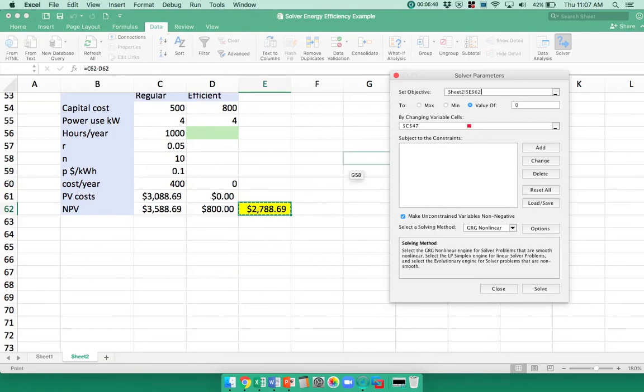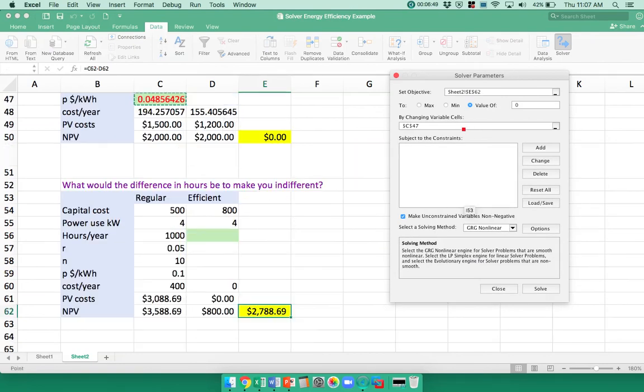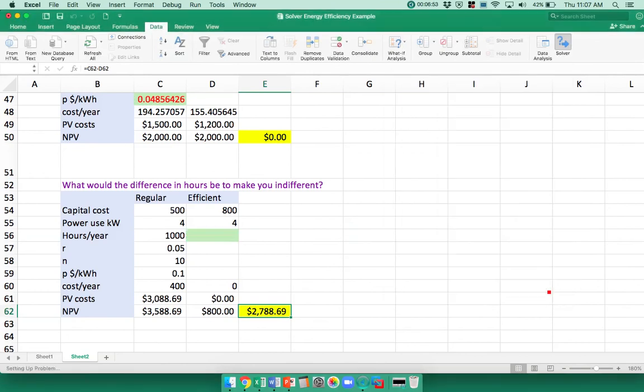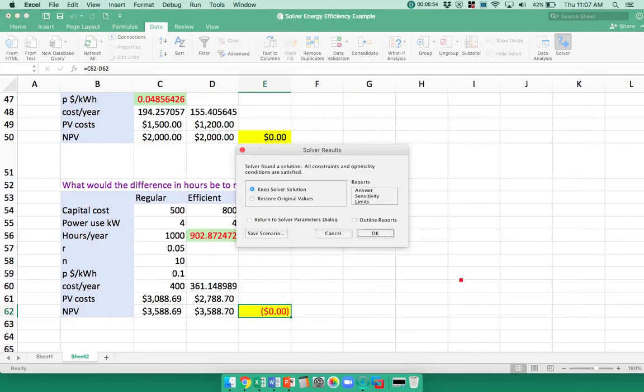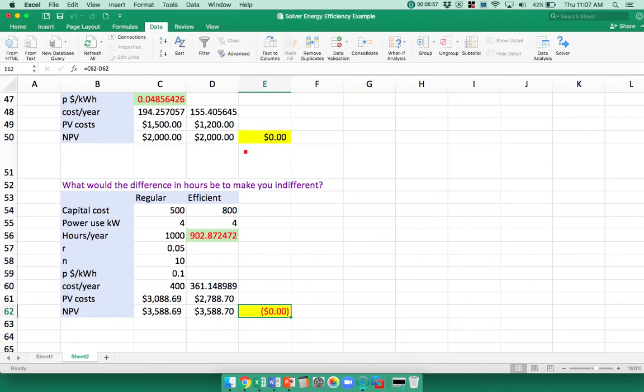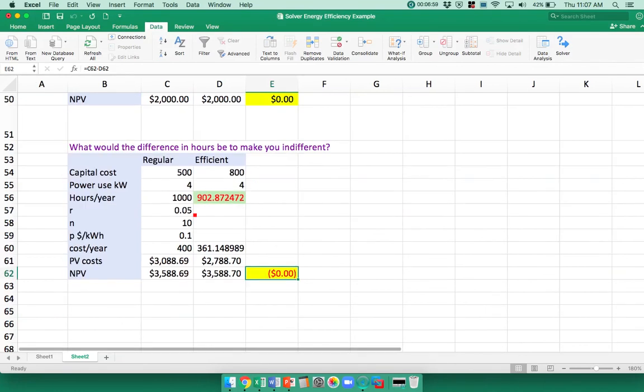I'm changing this cell. Solve. And if it operated for 900 hours, then I would be indifferent between the two. So if it's not as efficient as I thought.